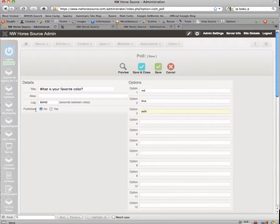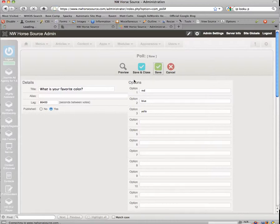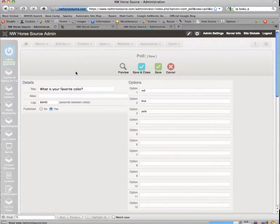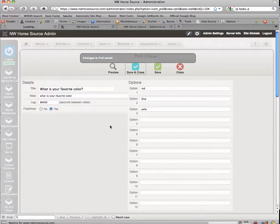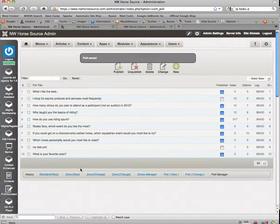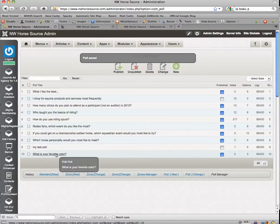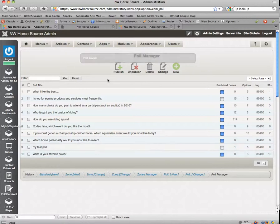And then is published yes or no? Let's go ahead and say yes. Even though we publish it, it doesn't mean it's going to appear on the main page. We have to assign it to the module. So let's go ahead and click save. All that's going to do is publish it, meaning it's going to make it available for us to be able to publish it. So what is your favorite color is right here.